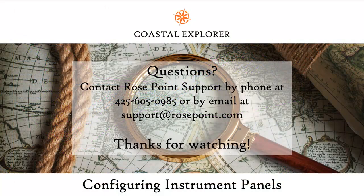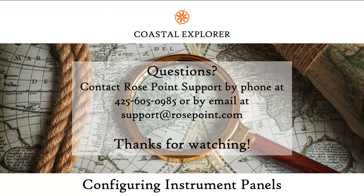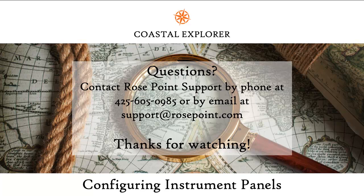This concludes our video on Configuring Instrument Panels. If you have any questions that this video did not cover, feel free to send us an email or give our office a call. Thank you.